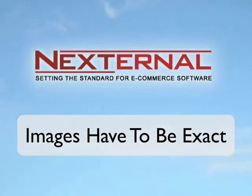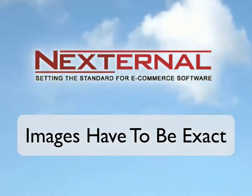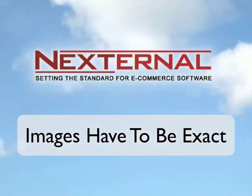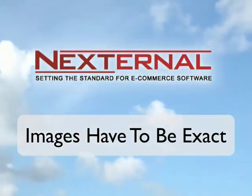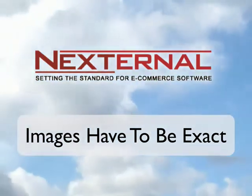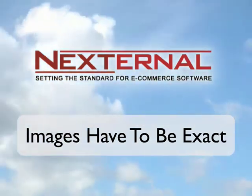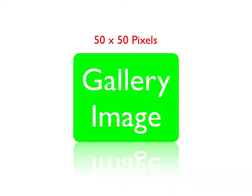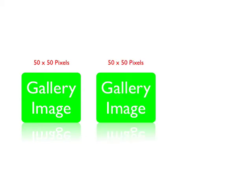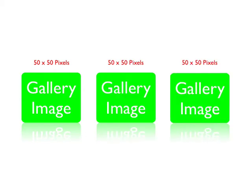The second and most important tip that I can give you is that all of the images that are used for the gallery images have to be the exact same size. So if you make one gallery image 50 by 50 pixels all of the additional gallery images also have to be 50 by 50 pixels.